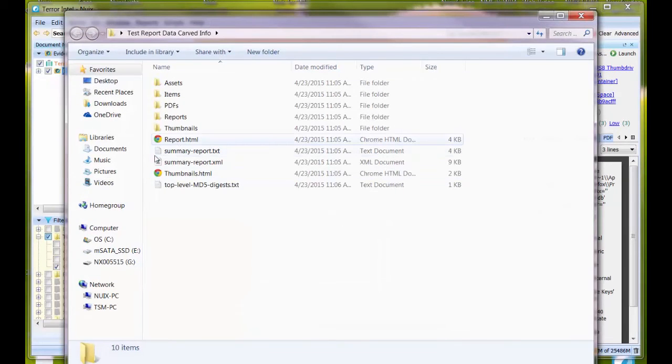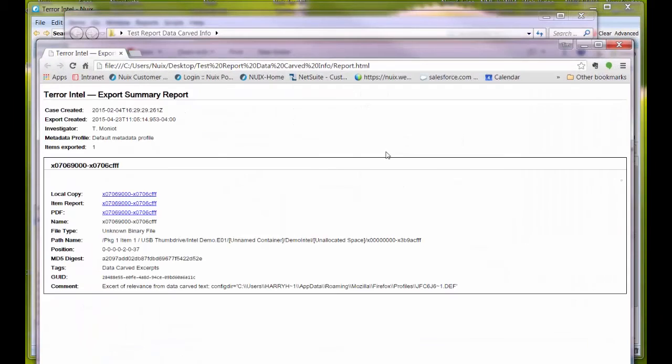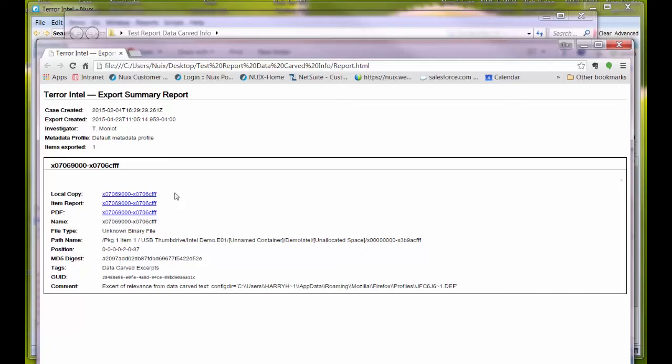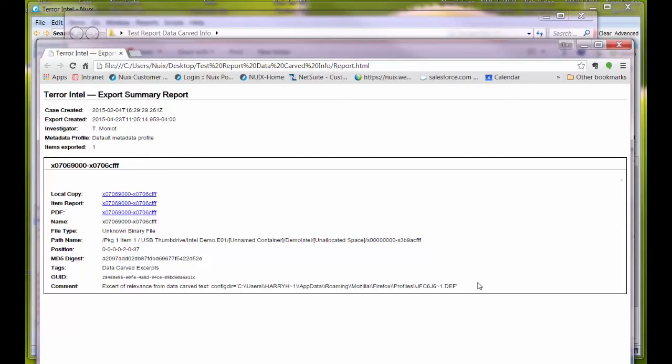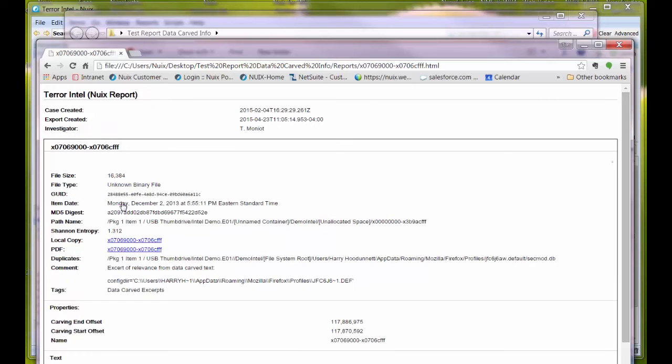I will launch this report.html. Here is that information. This is the summary report which included all the information I added in the comment. I have "excerpt of relevance from data carved text," and here is what's important. I could add highlighting if I wanted this to stand out more.